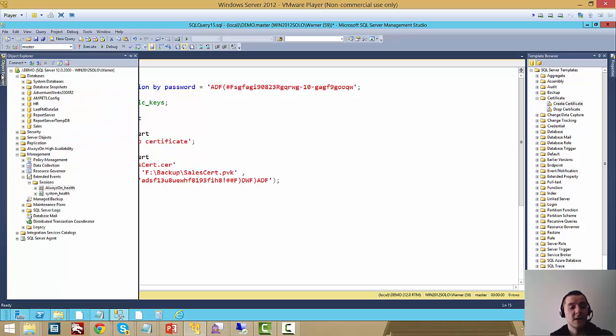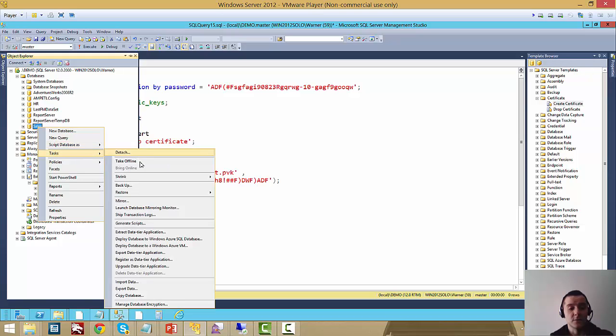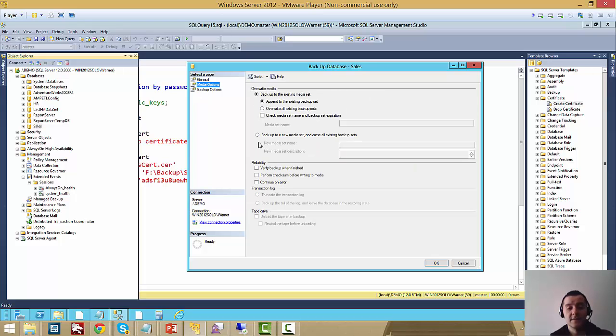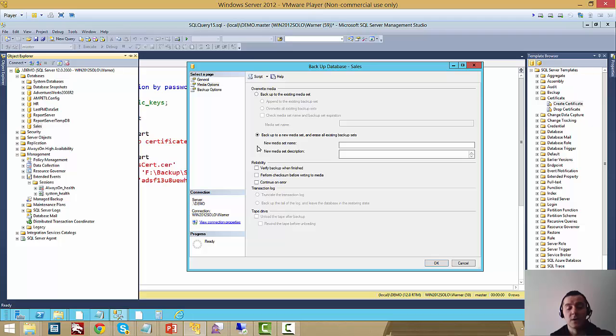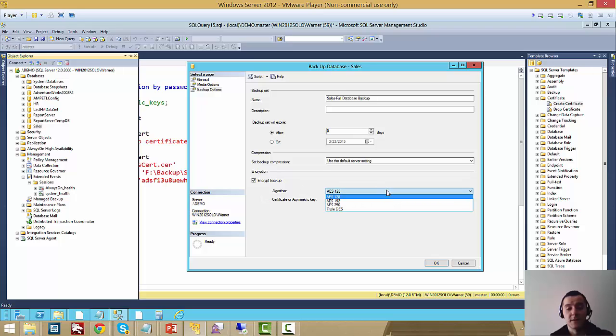Now let's just take a backup of the database. I'm going to do that here through the GUI so you can see the GUI support for taking encrypted backups as well. So I picked the Sales Database. As you can see, I picked the path here, F Backup. Now one thing you have to make sure is that you are going to backing up into a new media set, that's required for encrypted backup. And then in the backup options here, you just pick encrypted backup.